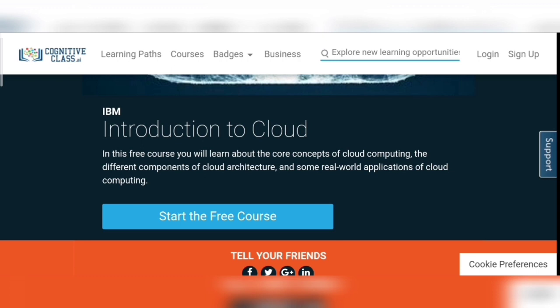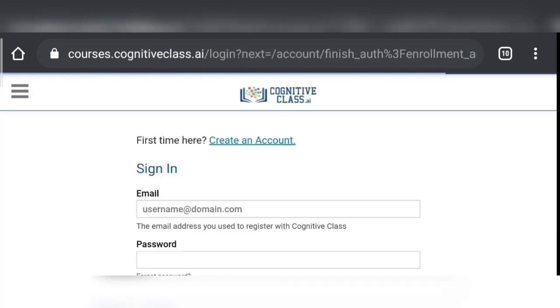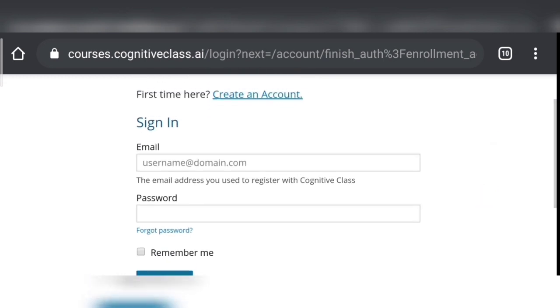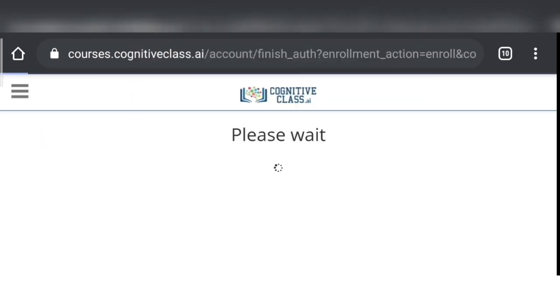Here is the introductory dashboard of IBM Introduction to Cloud. In order to start the free course, you need to click on 'Start the Free Course' and then sign up. If you don't have a login ID, you can create one. Here I have a login ID so I am going to log in.